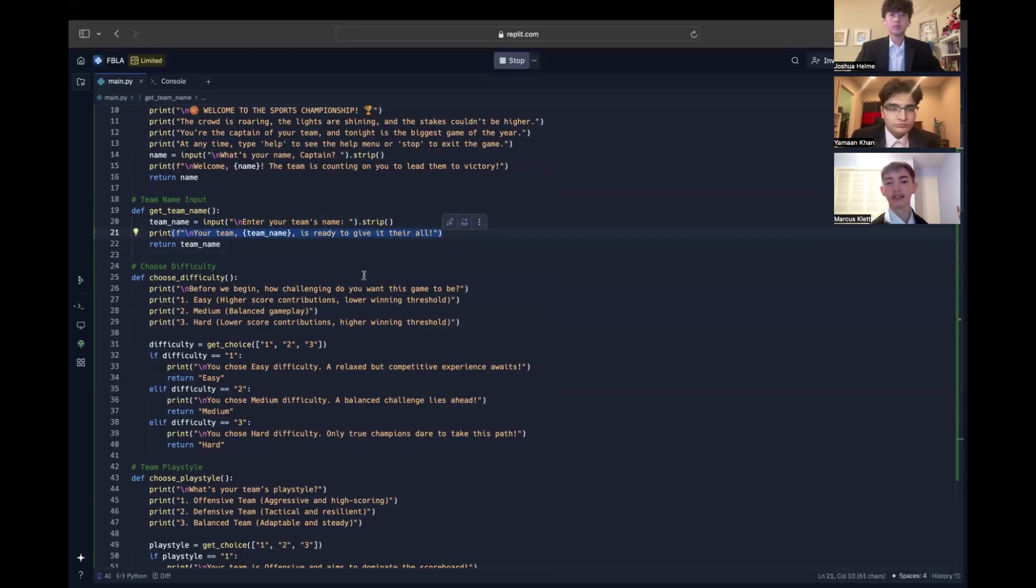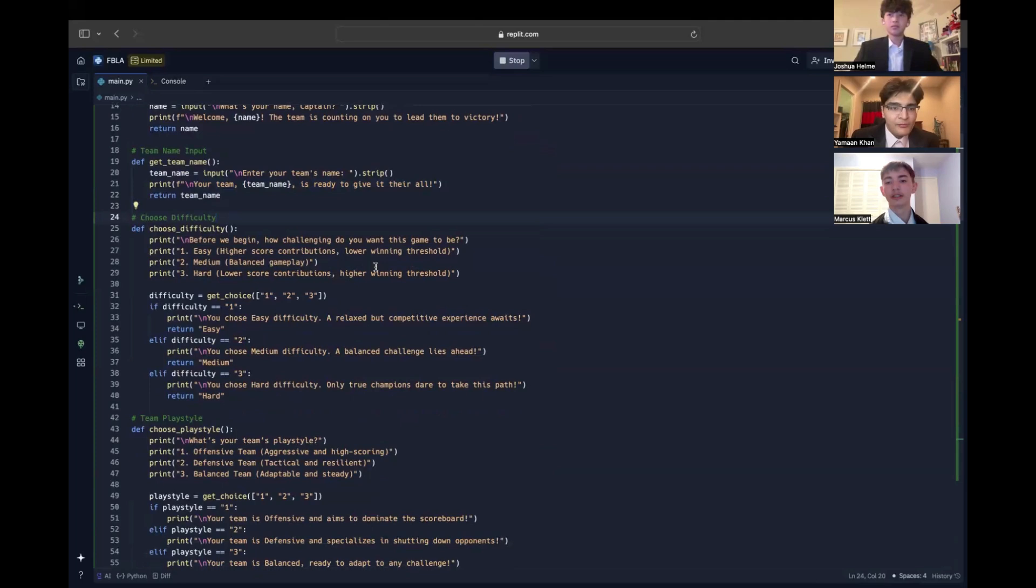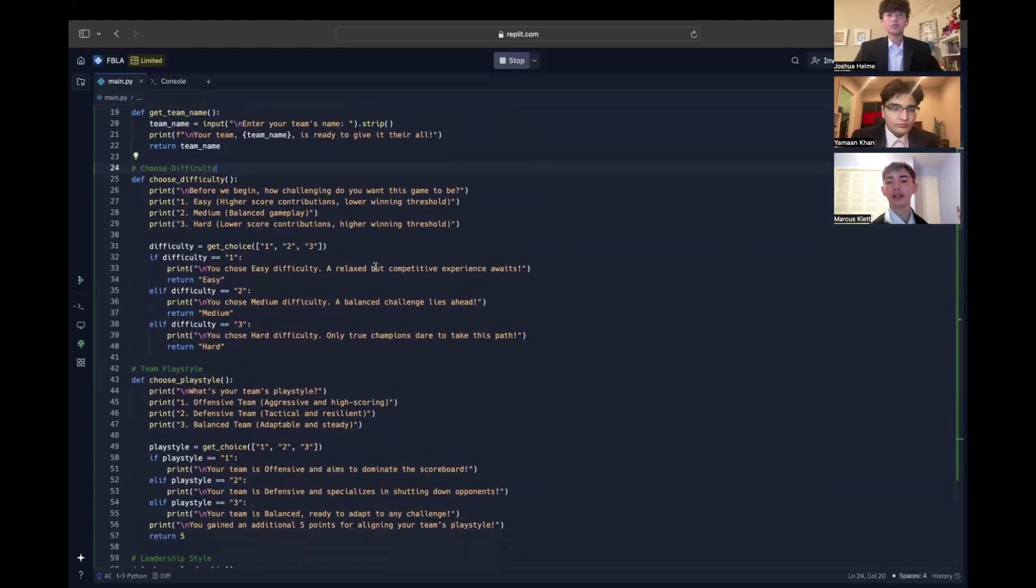The next part is the choose difficulty function, which provides three options: easy, medium, and hard. Difficulty impacts the game by applying different score multipliers. For example, in easy mode, scores are higher because the multiplier is 1.5, whereas hard mode lowers scores with a multiplier of 0.75. The user's choice is stored in a variable name difficulty, and we use conditional logic to assign the appropriate multiplier.